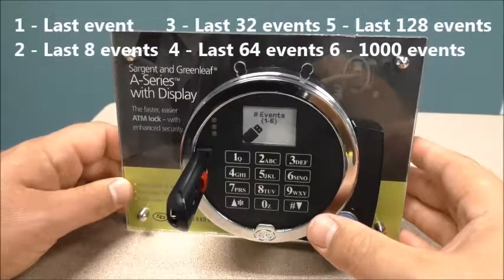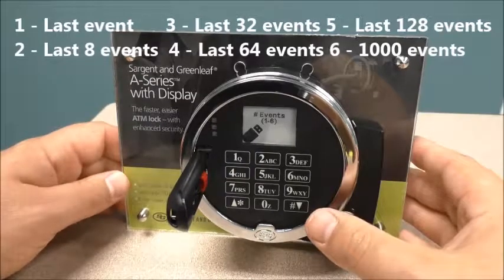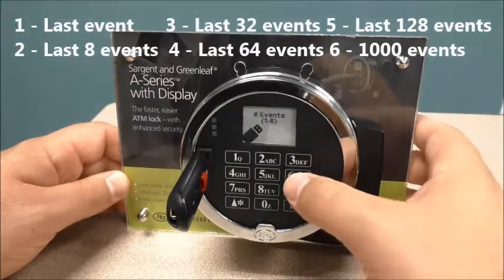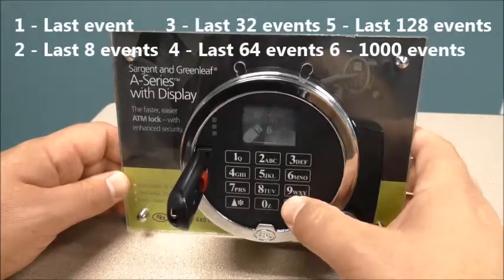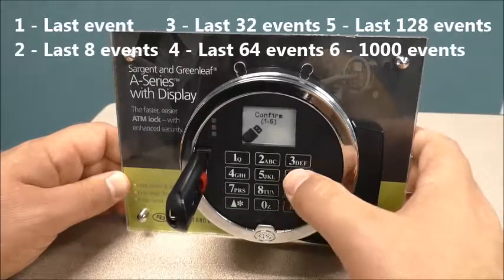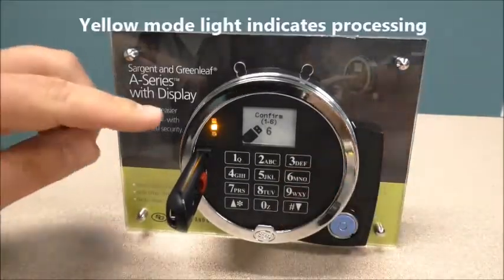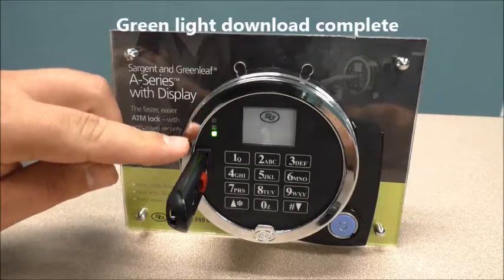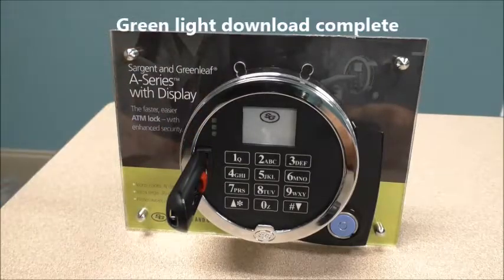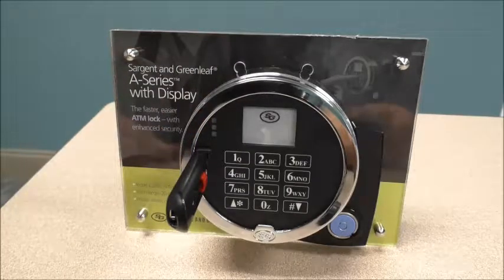One through six are the options, and that's going to download different events. I'm going to press six to get all my events. You can see the lock processing, and all my audit events are downloaded to the key.